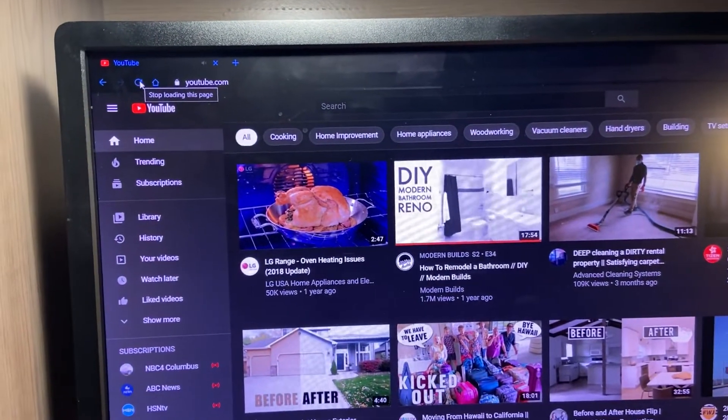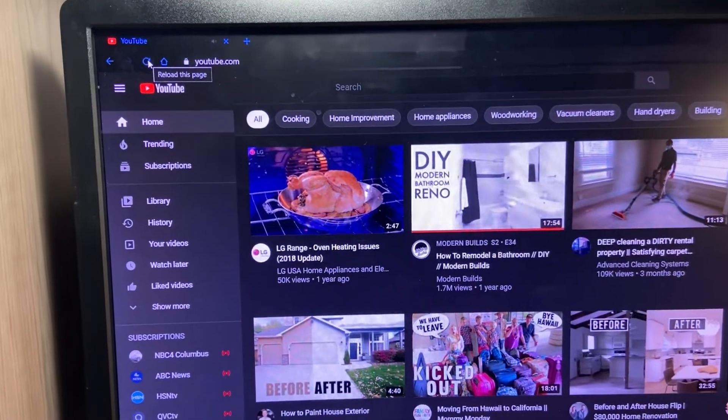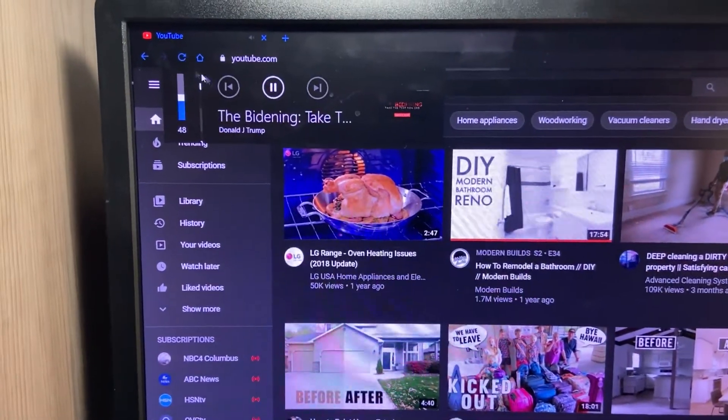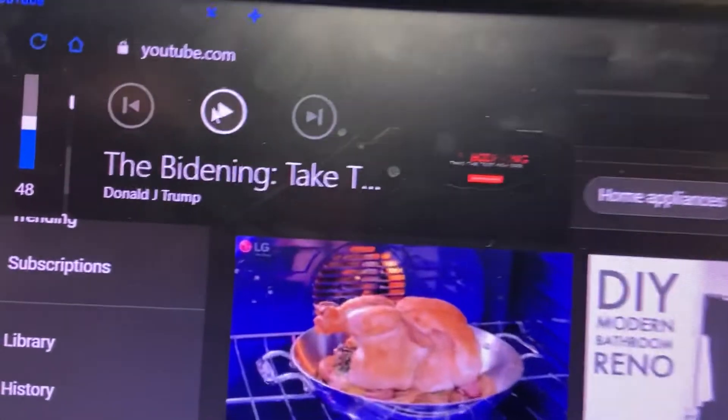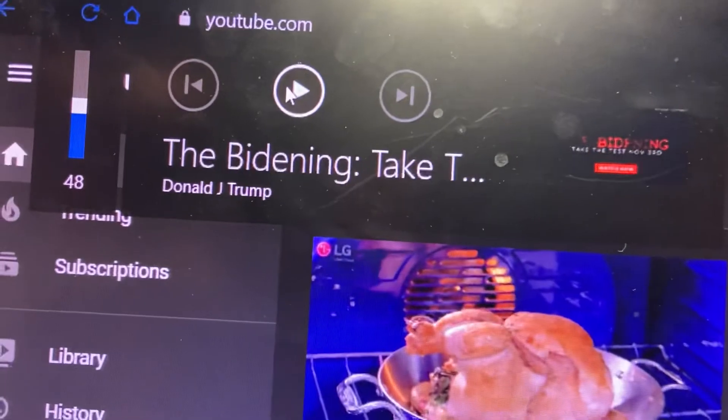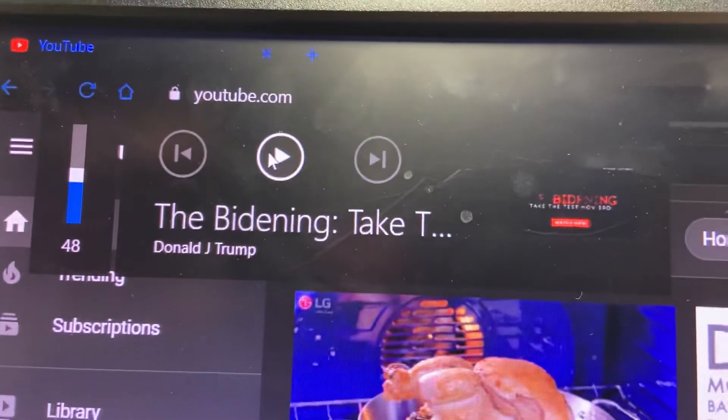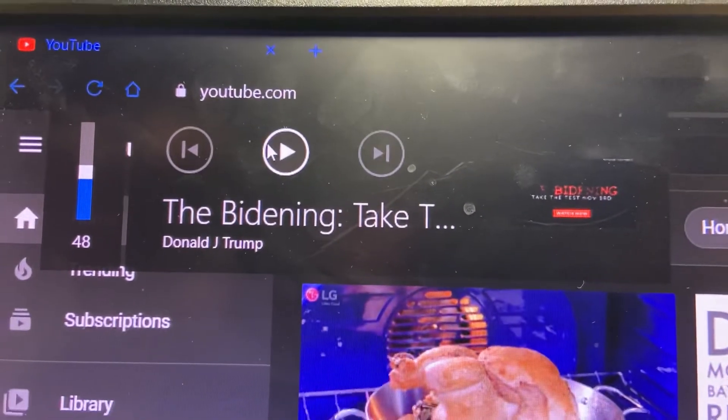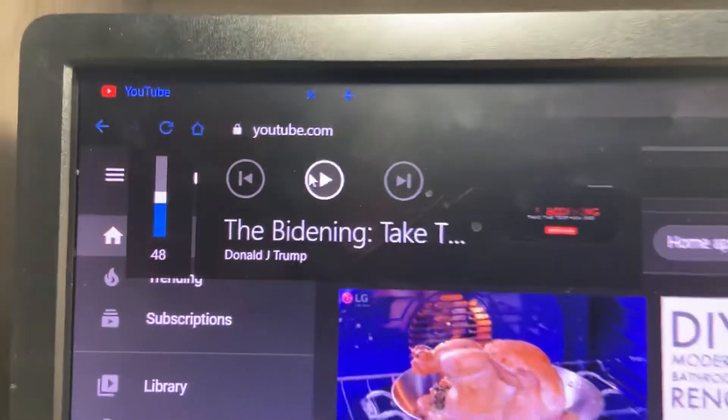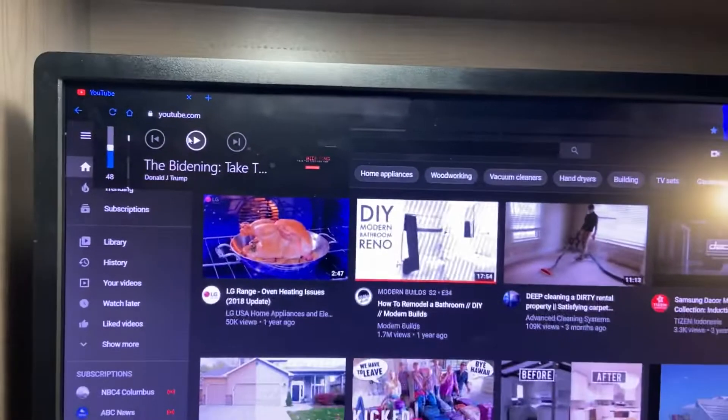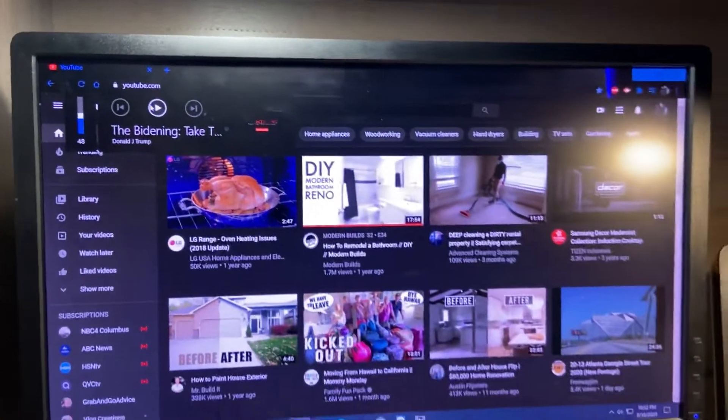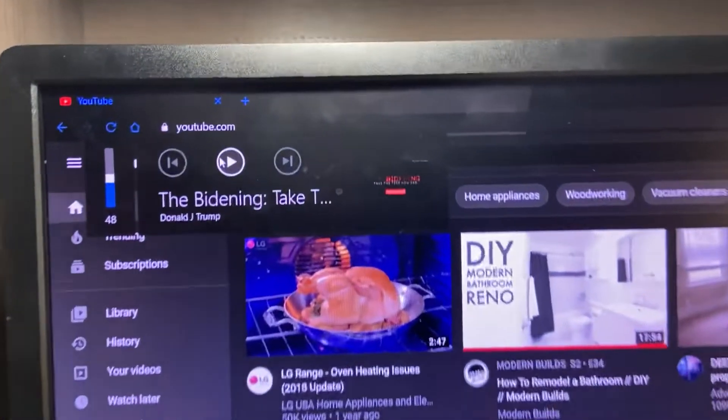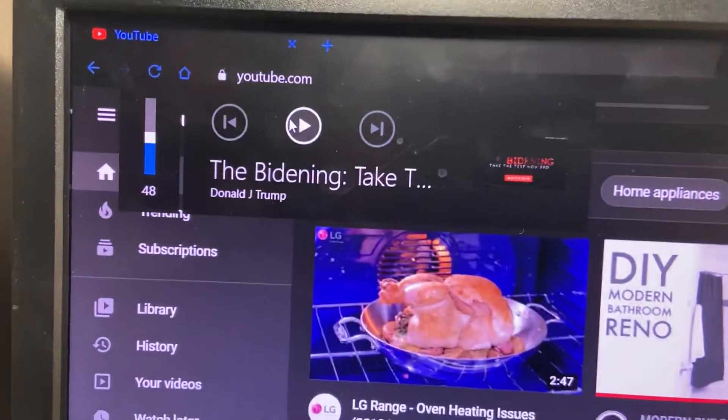Refresh the page, it happens again. So basically what happens is Donald Trump videos are automatically playing in my YouTube browser without me doing anything. What a butthead, Trump! Come on!